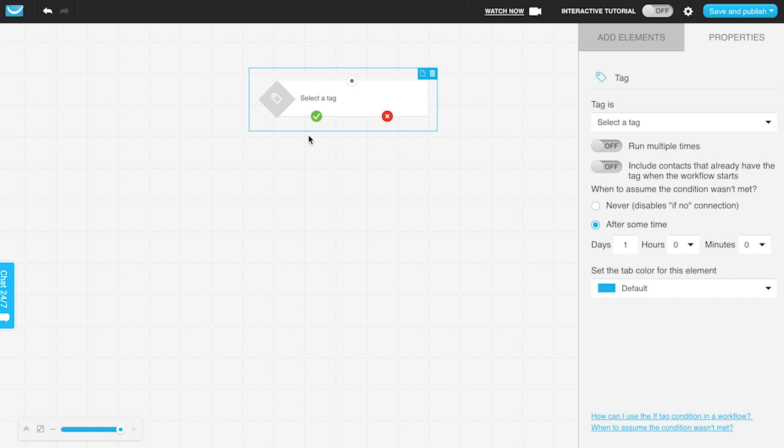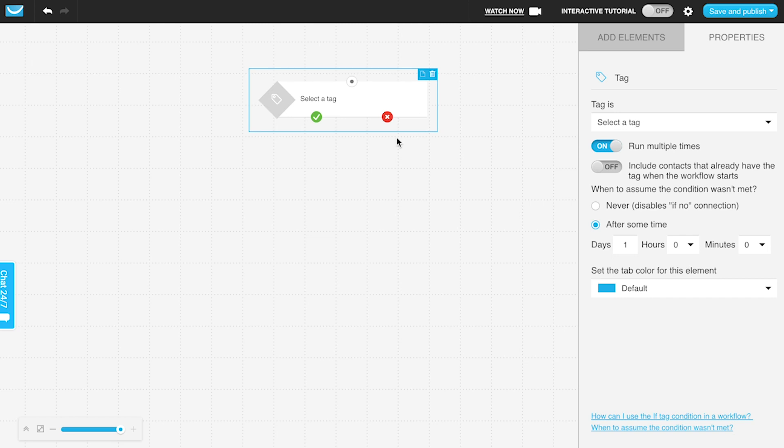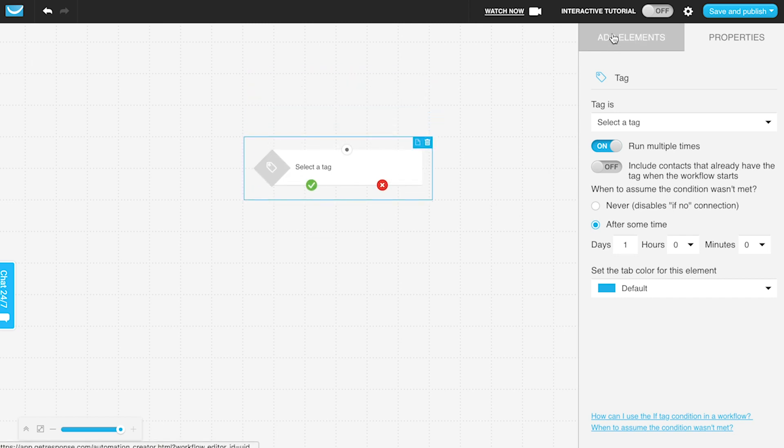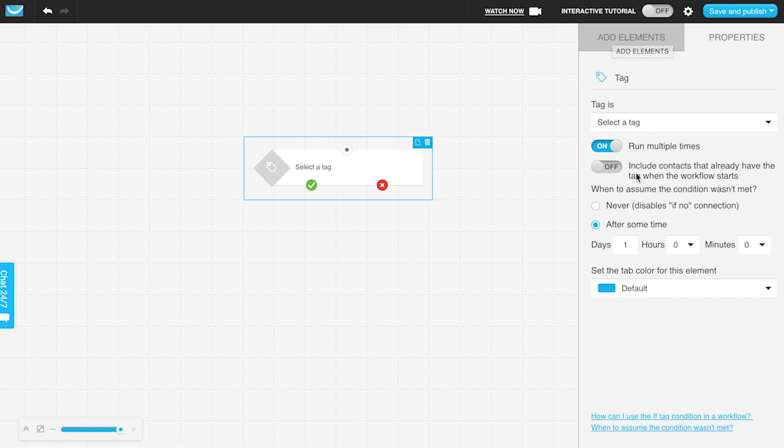There's also the run multiple times option as well. It would apply in a different method if you're applying tags in multiple ways or in multiple places, and someone gets a tag, then gets the tag removed, and gets it again or something like that—it could be helpful as well.